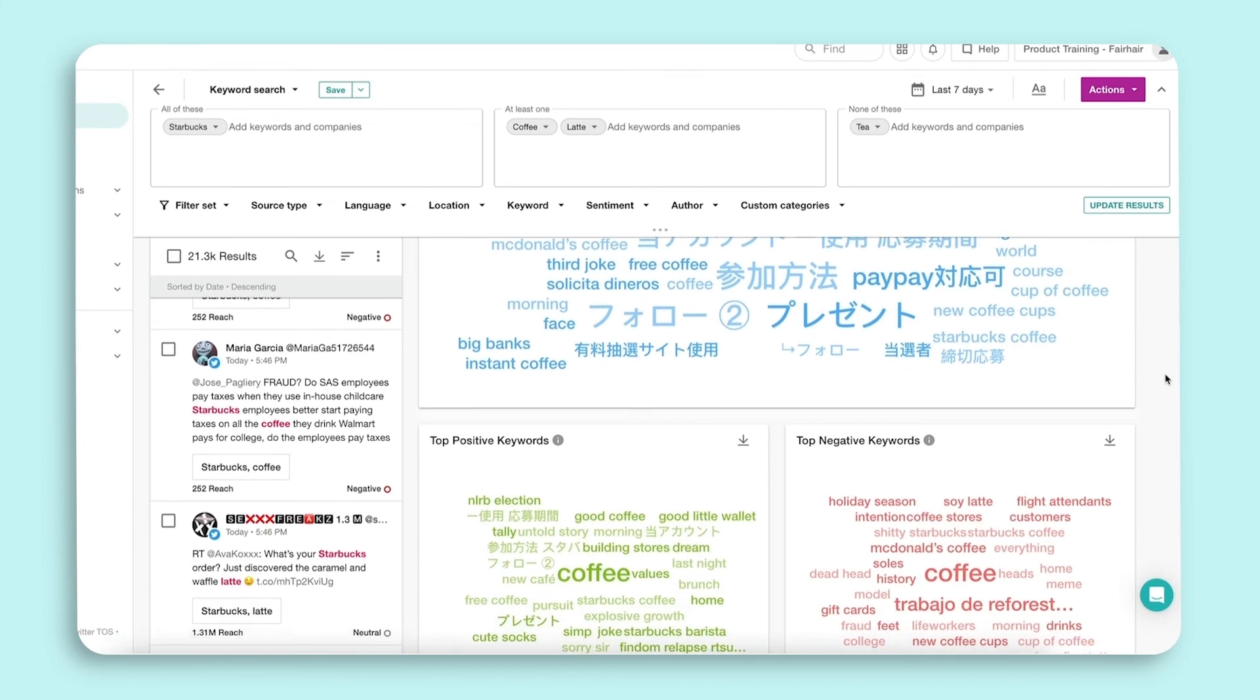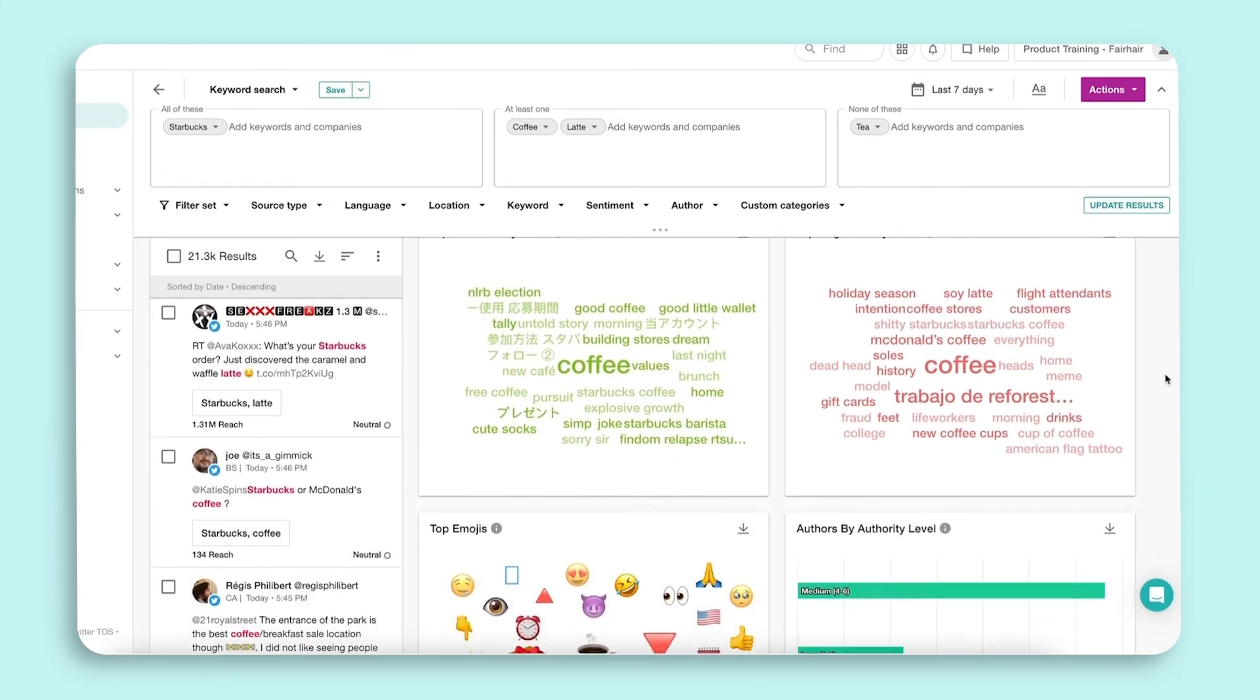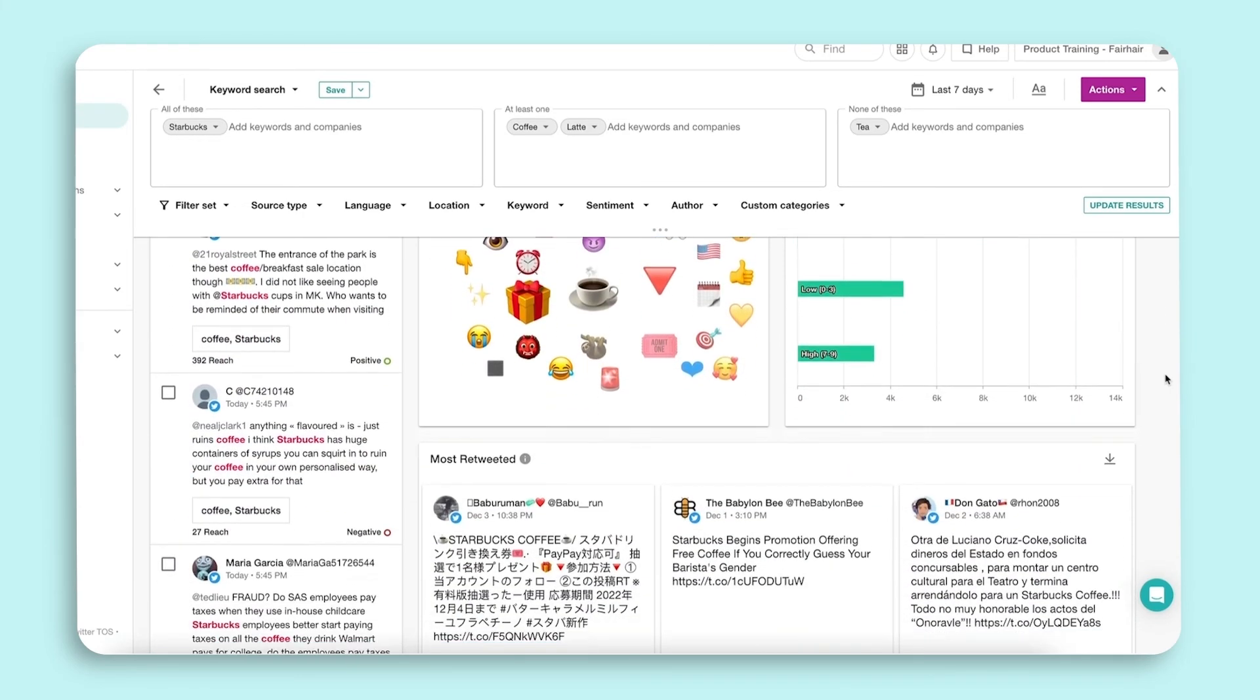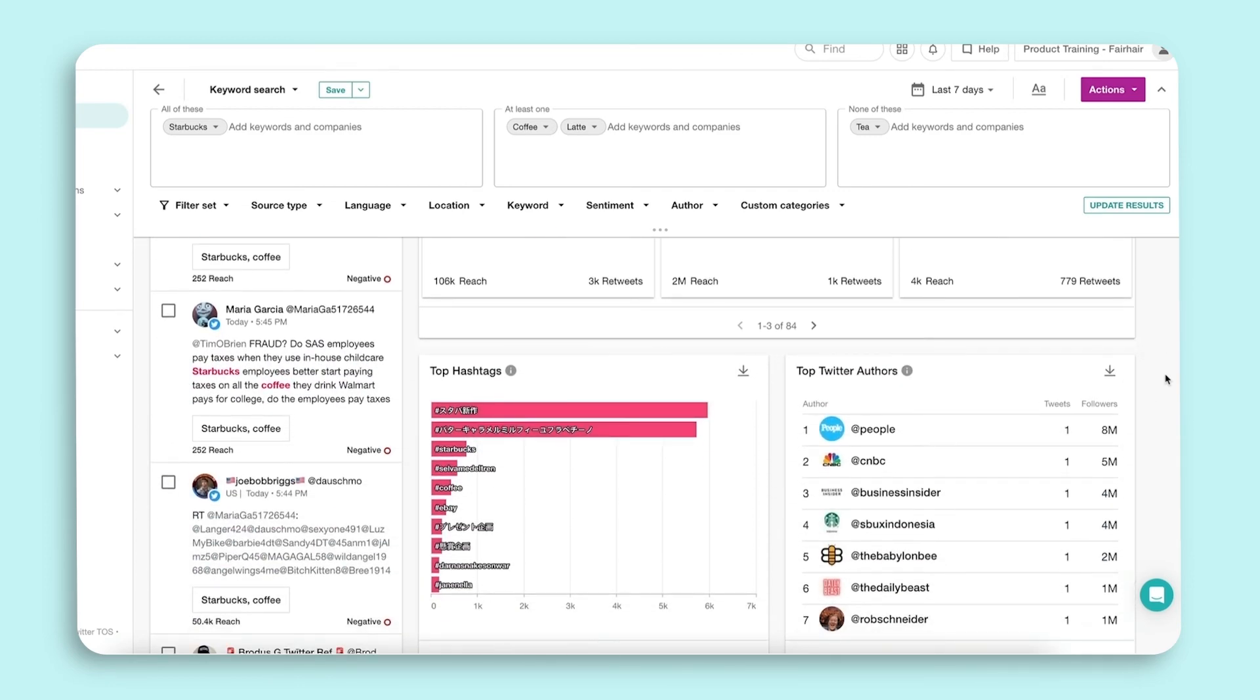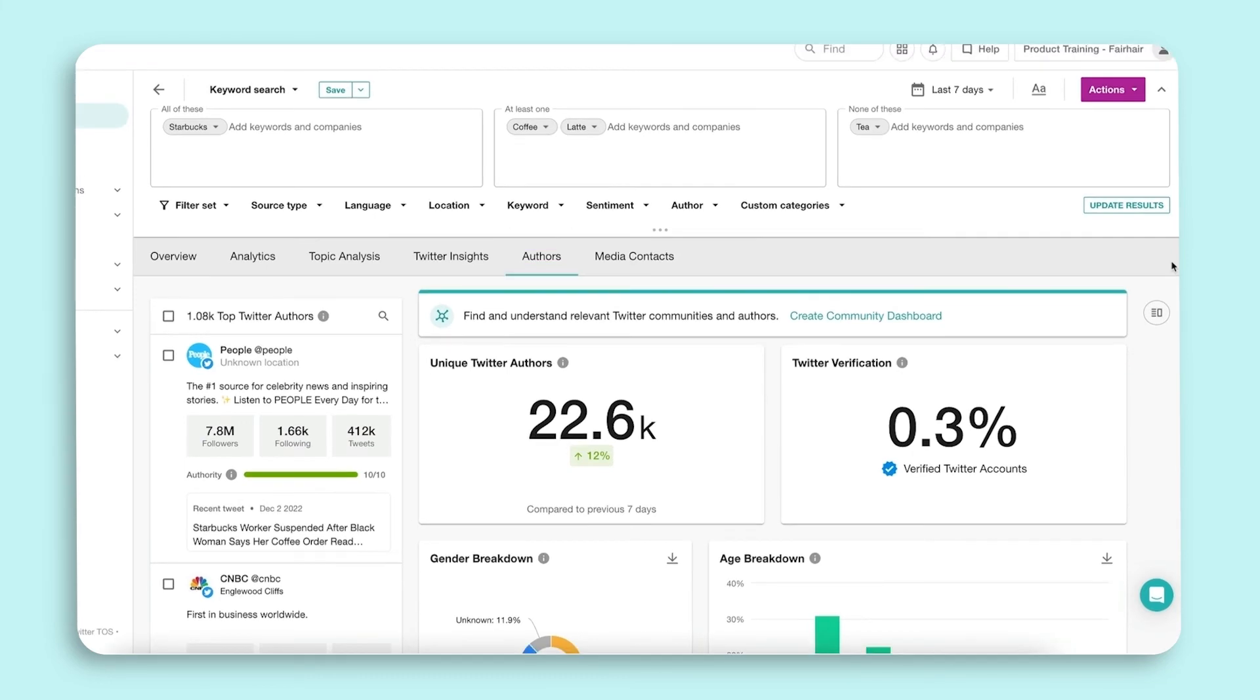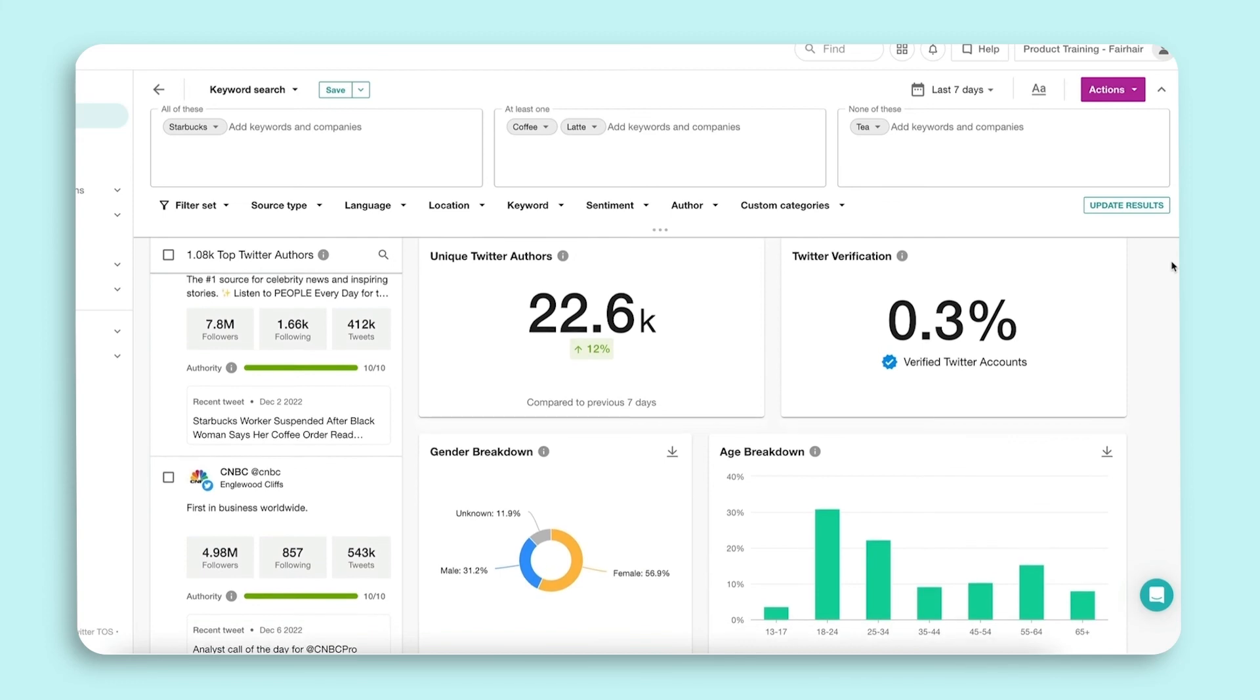This tab is filtered by the source Twitter. All data in this tab will be for Twitter only. And lastly, the Authors tab. The Authors tab uncovers the who behind the conversation.